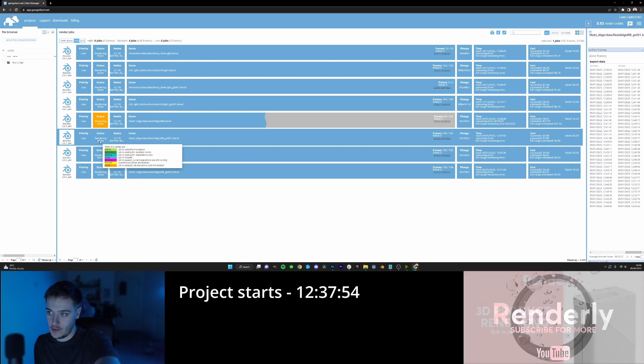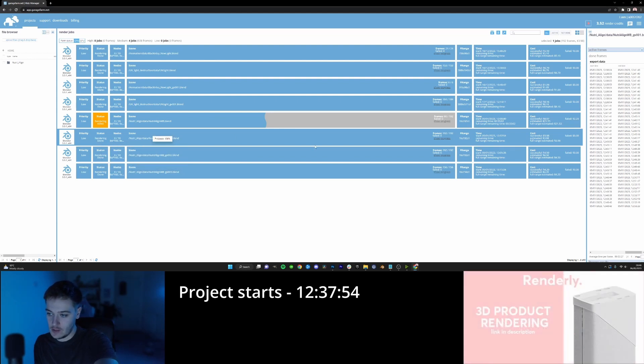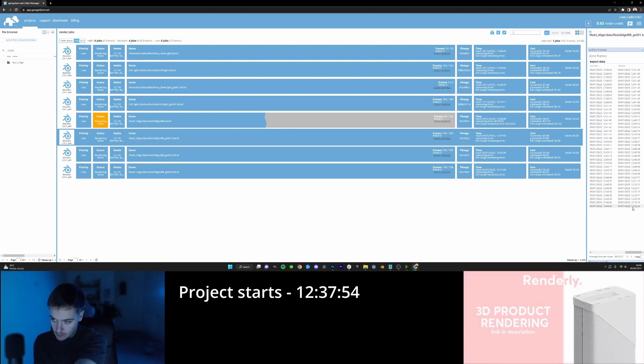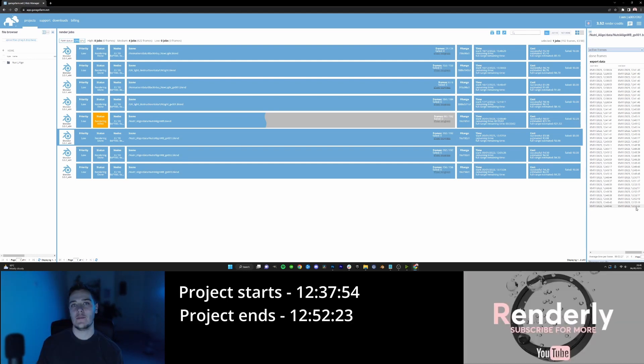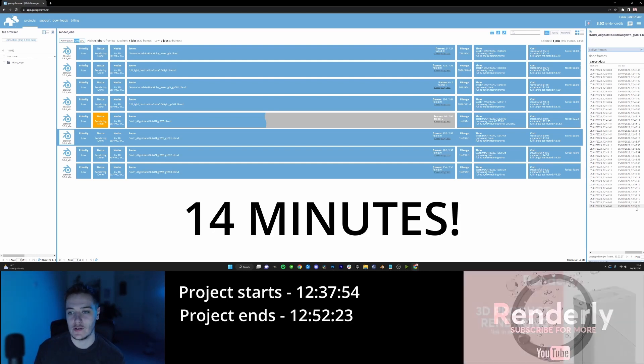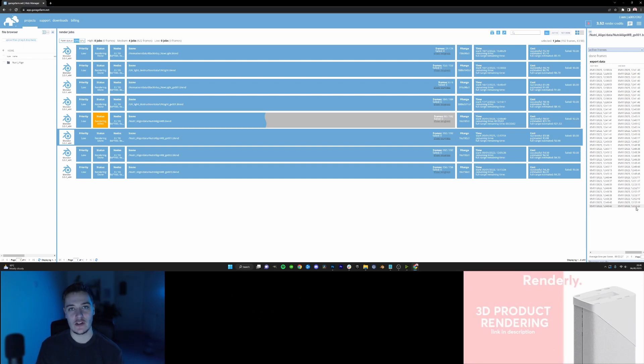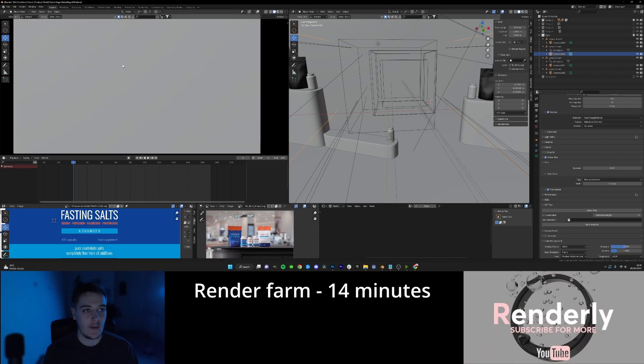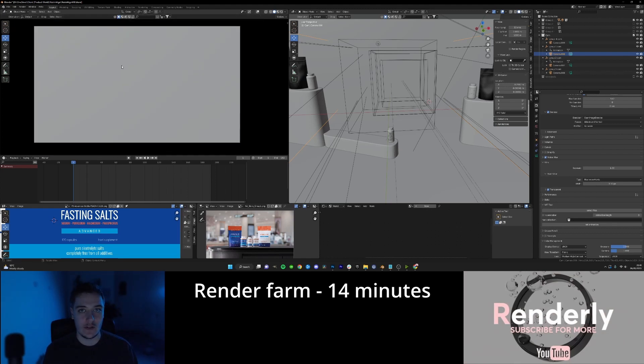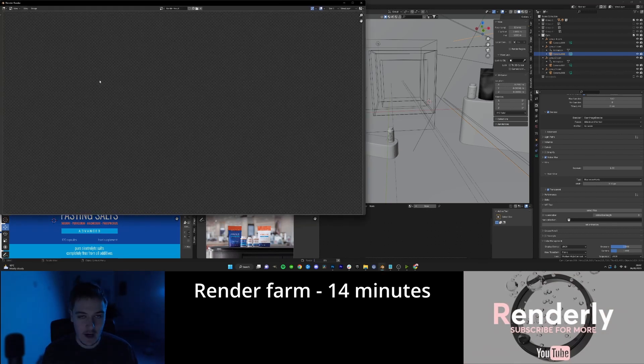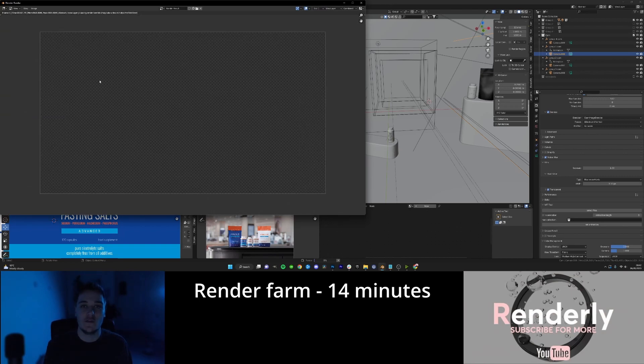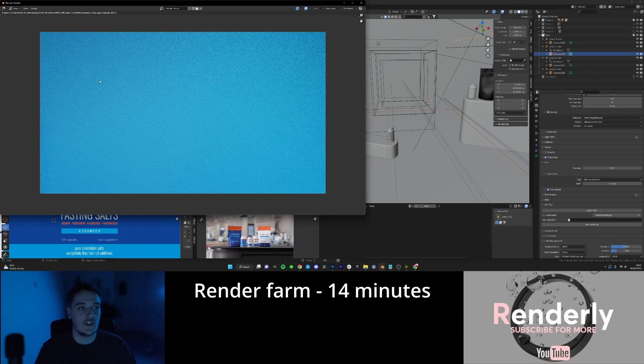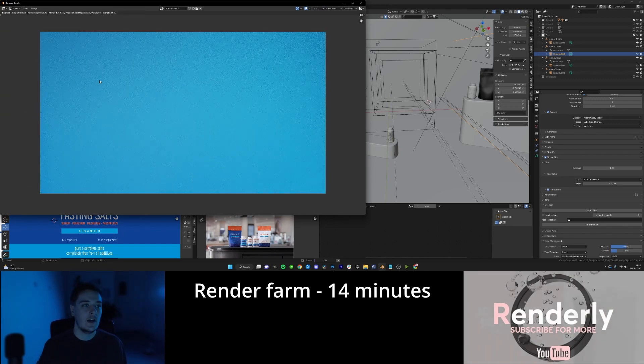Okay, so as you can see, 192 frames. Now the project started rendering at 12:37 and then the last frame finished at 12:52. This animation basically took 40 minutes to render using a render farm. Now I'm going to go into the file right now and calculate how long it would have taken if I used Cycles. So I've set it up exactly how it was when I used the render farm. I'm just going to render one frame and then calculate based on that how long it would have taken to do the 192 frames.